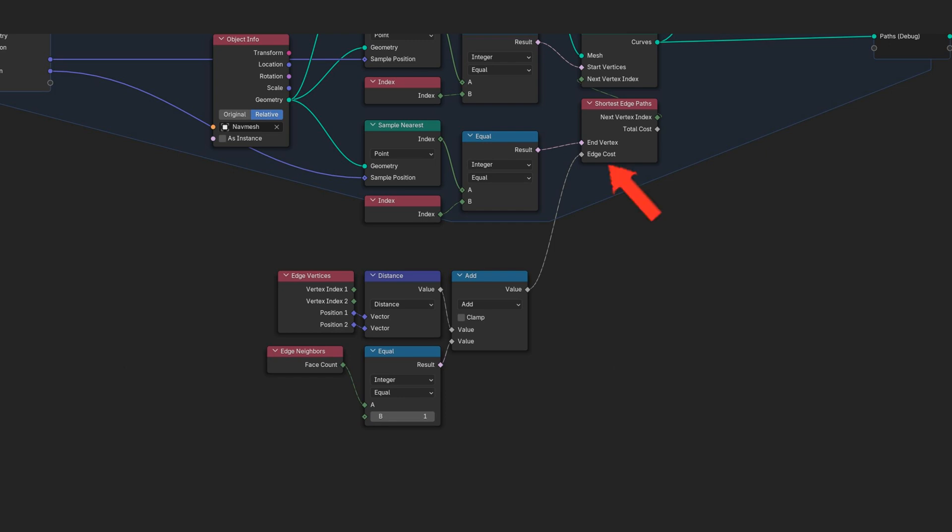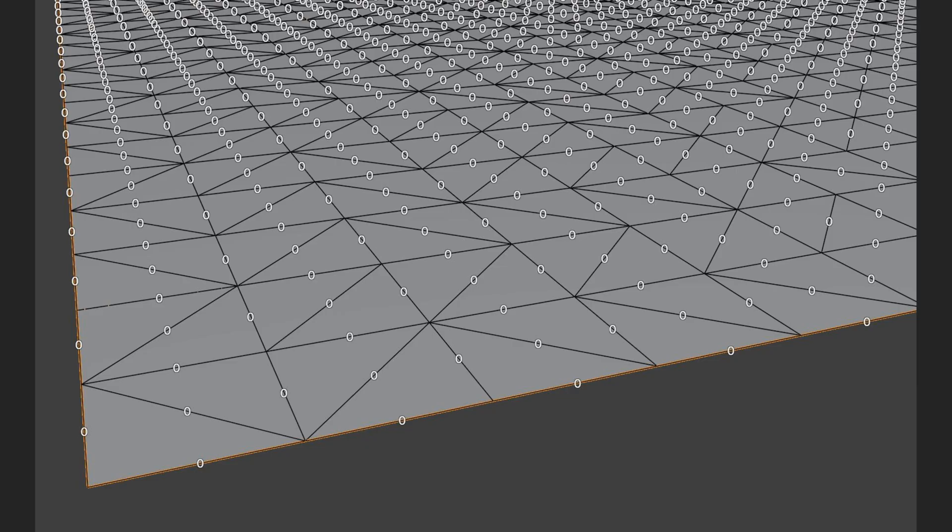To fix this, we can modify the edge costs of the pathfinder. What's an edge cost? It's an attribute assigned to the edges of the navmesh. When the pathfinder evaluates the optimal paths, it considers the cost of each edge and will output the path with the lowest overall cost. By default, all edge costs are equal to zero.